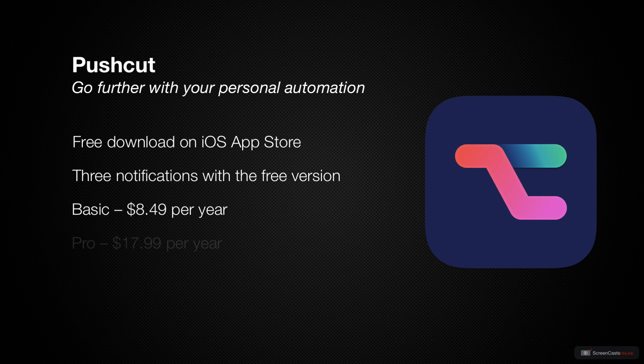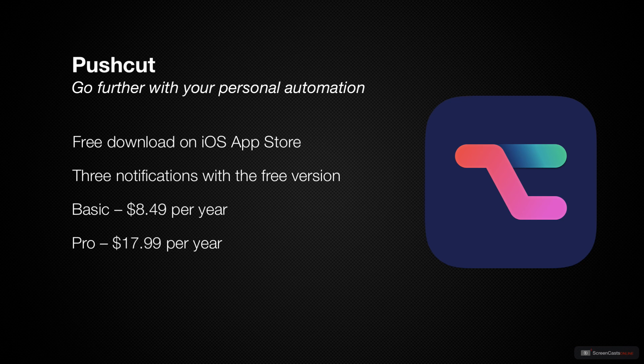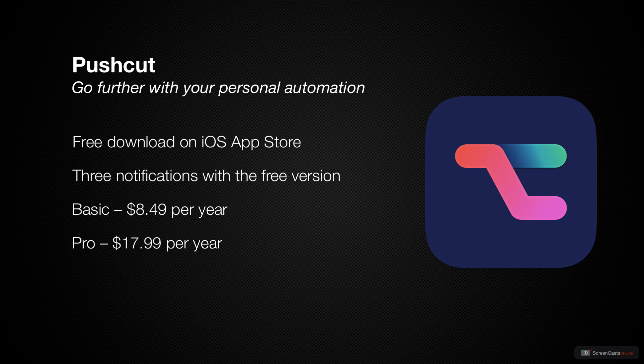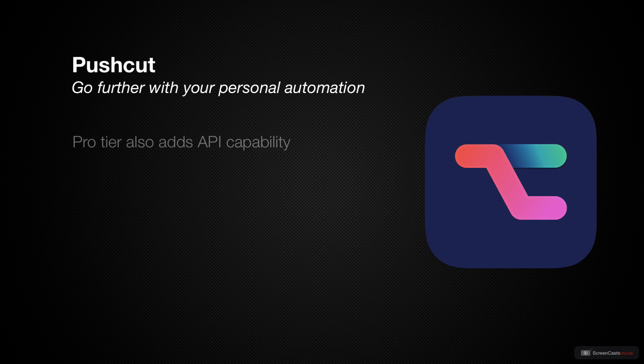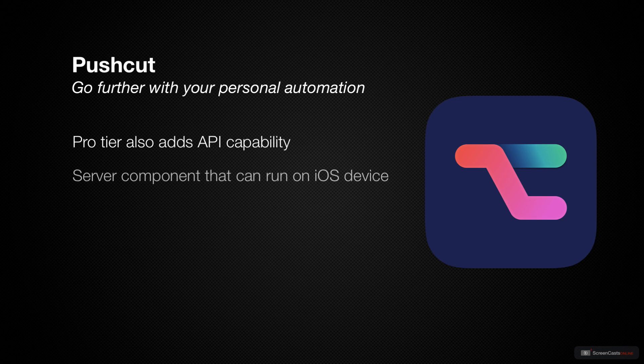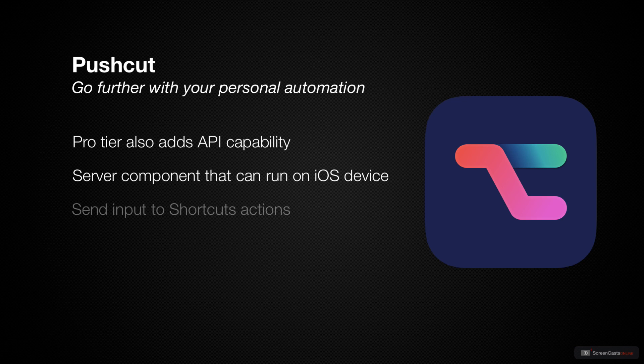Finally we have the pro tier which is $17.99 a year. You can create dynamic notifications here so when something triggers your notification it can tell exactly what it should say and do. It also has an API where you can trigger the notifications and there's a server component which lets you use a second iOS device as a server. Finally you can also pass inputs to shortcut actions.